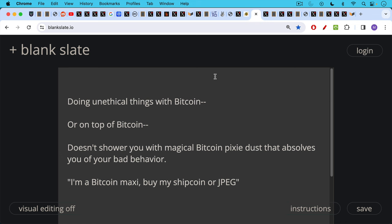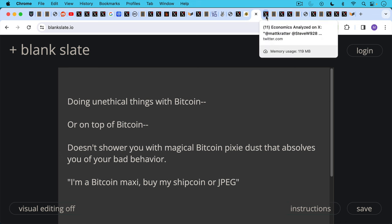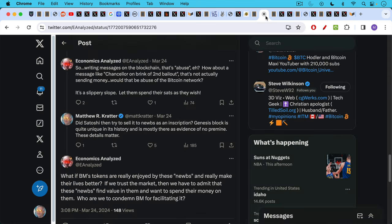Quote, I'm a Bitcoin maxi, buy my shitcoin or JPEG. This is very unethical behavior in my opinion. There's a common misunderstanding that because Satoshi did something that everyone should be able to do it or that it's a good idea that everyone does this.